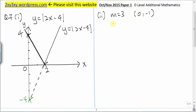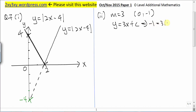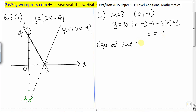The equation of this straight line will be y = mx + c, where m is 3. We substitute the coordinate (0, -1) to find the value of c. Doing the substitution, c equals negative 1. So the equation of the line is y = 3x - 1.